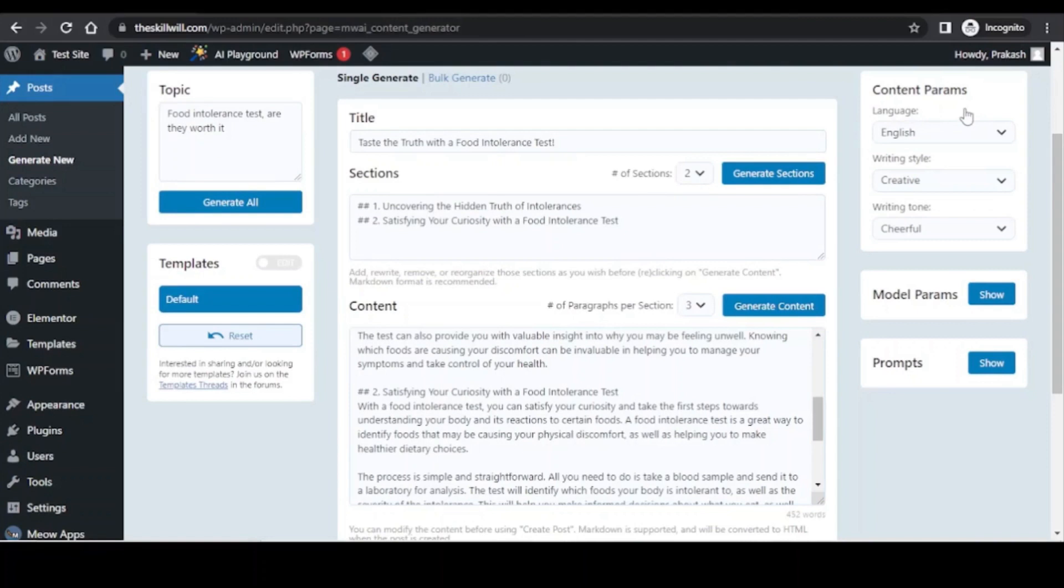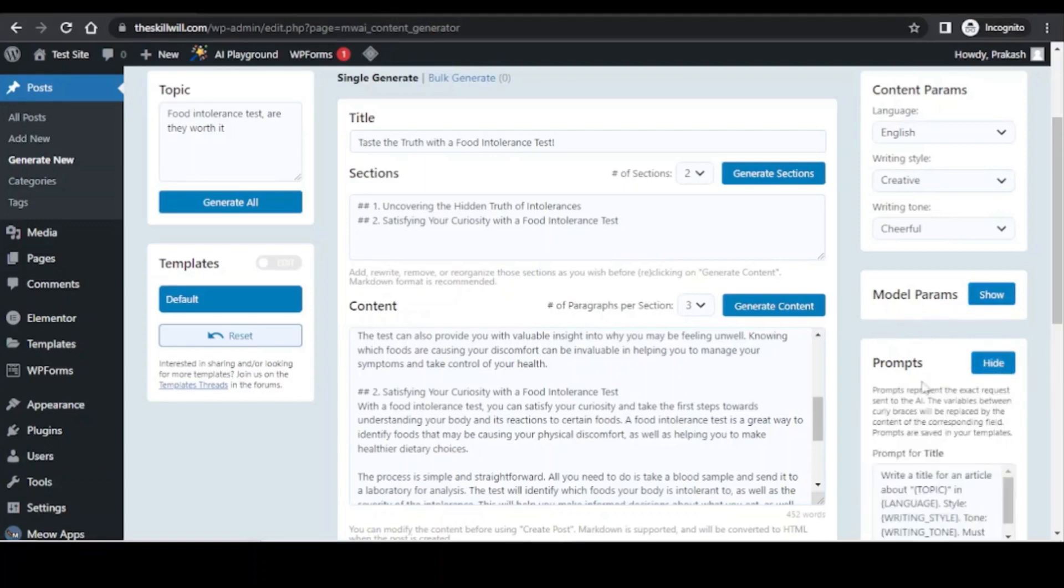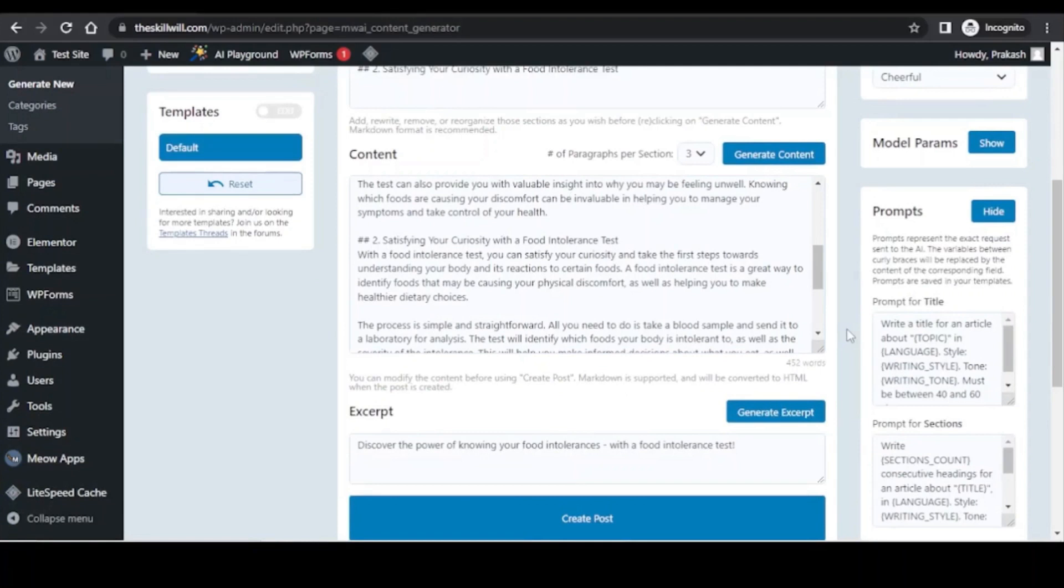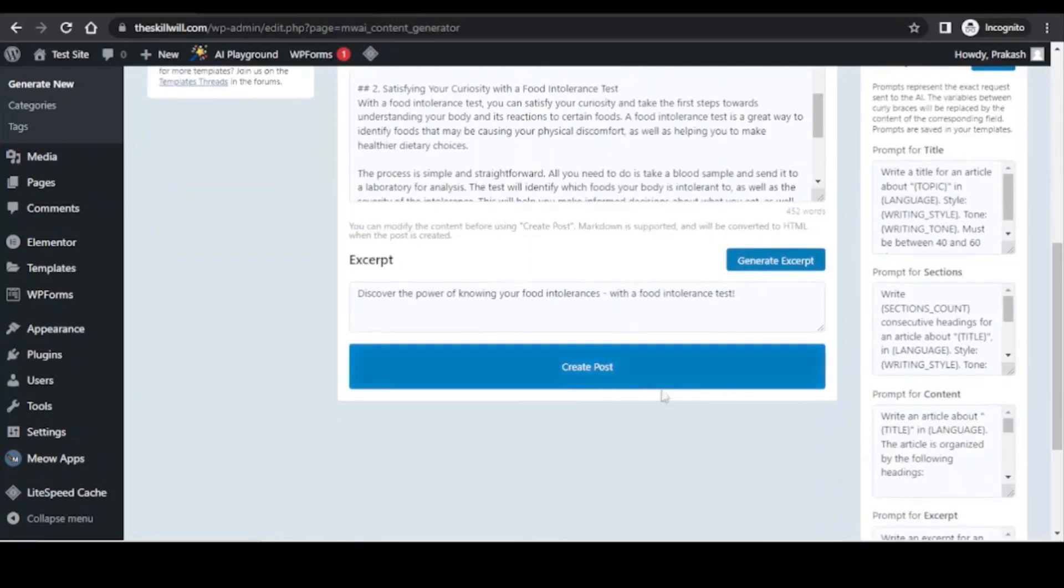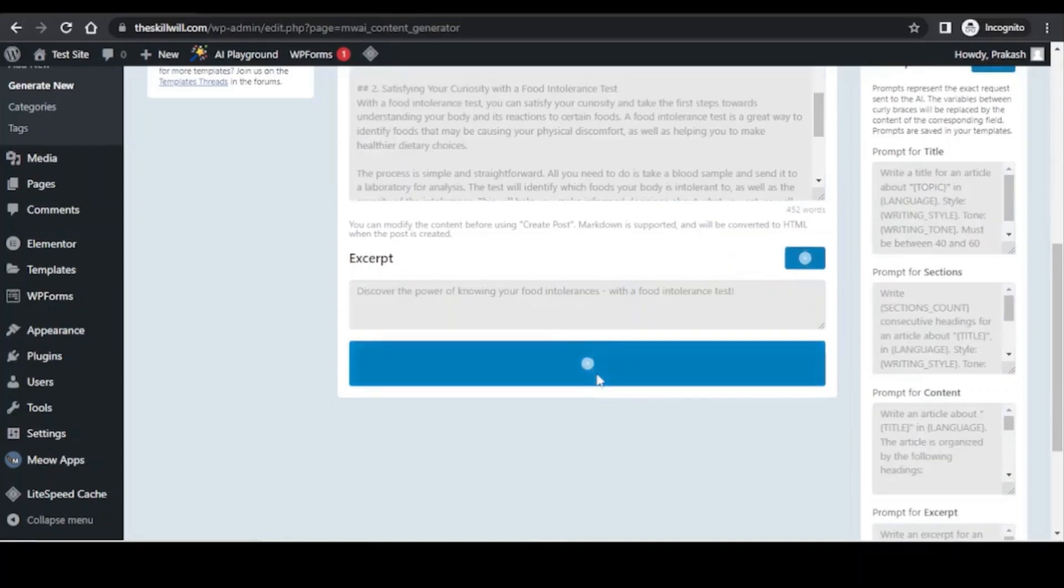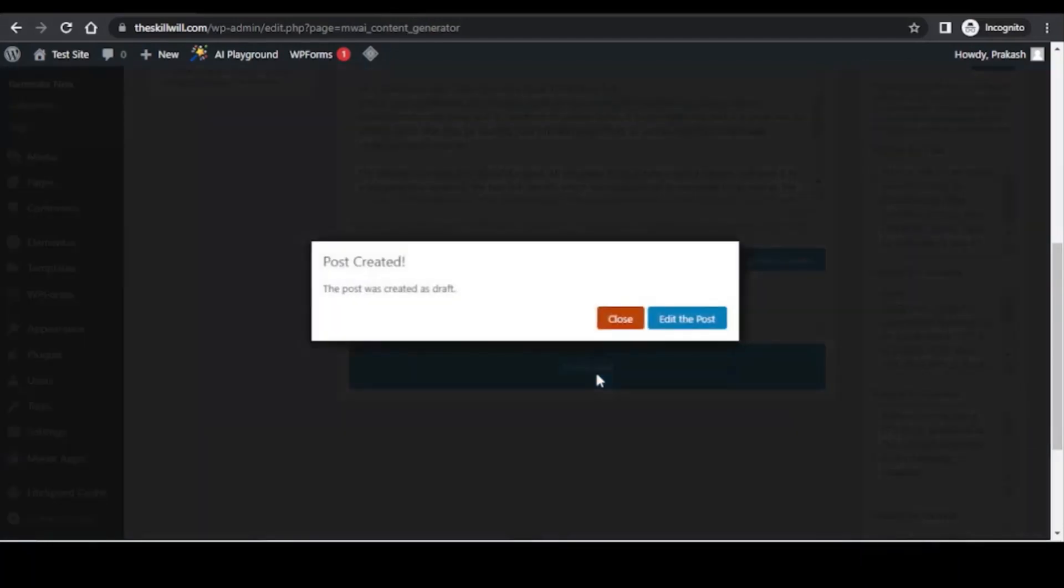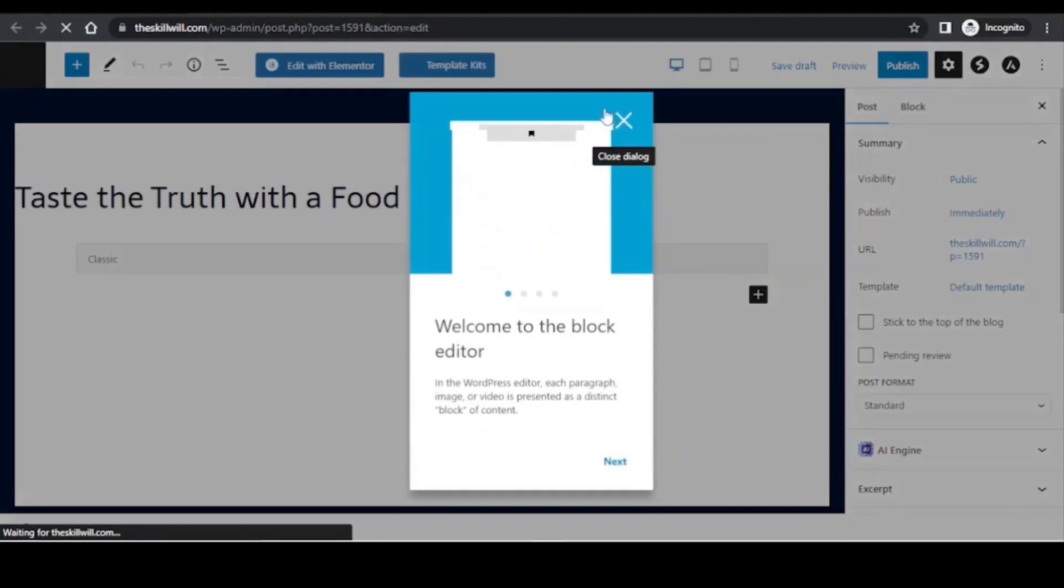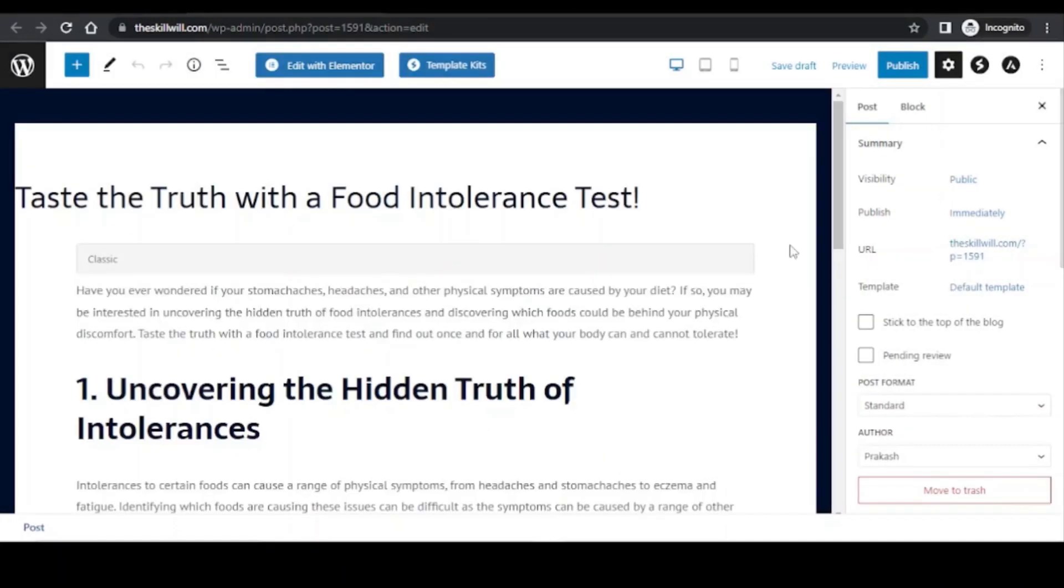Also there are content parameters like you can select the language, the writing style, the writing tone, and there are a few other parameters like the model parameters. You can also add some prompts to have the content as much customized as per your requirement. Of course we will not be using this content for creating our blog, but this can be a nice starting point for writing our blogs. We can just simply click on this create post button and it will create a blog post on WordPress.